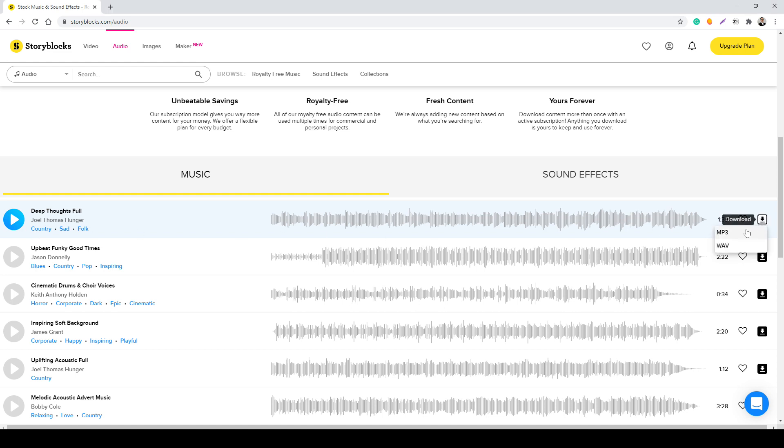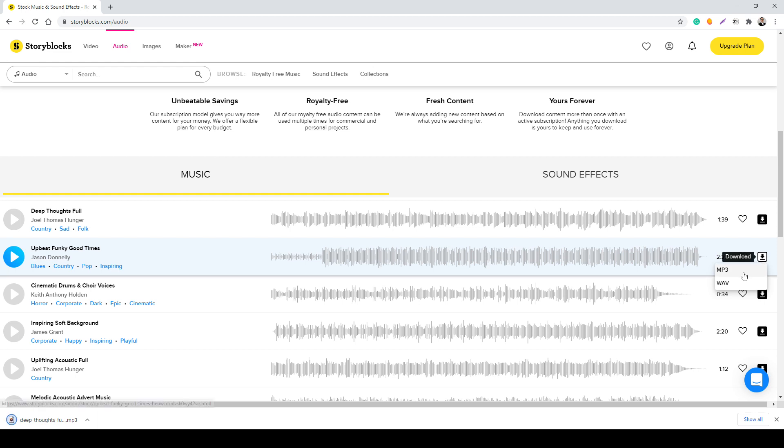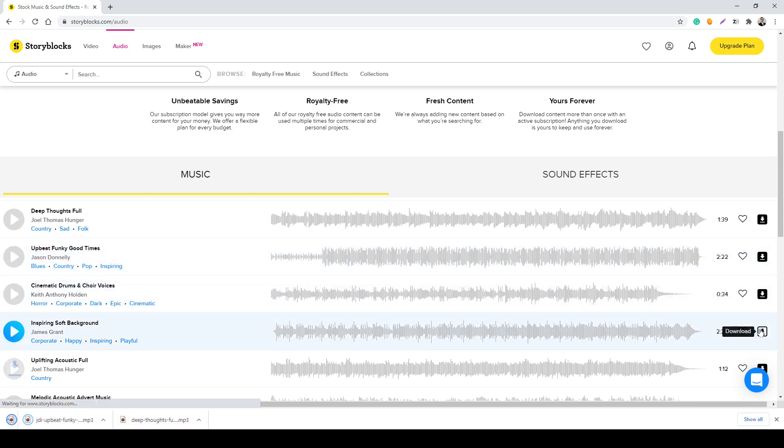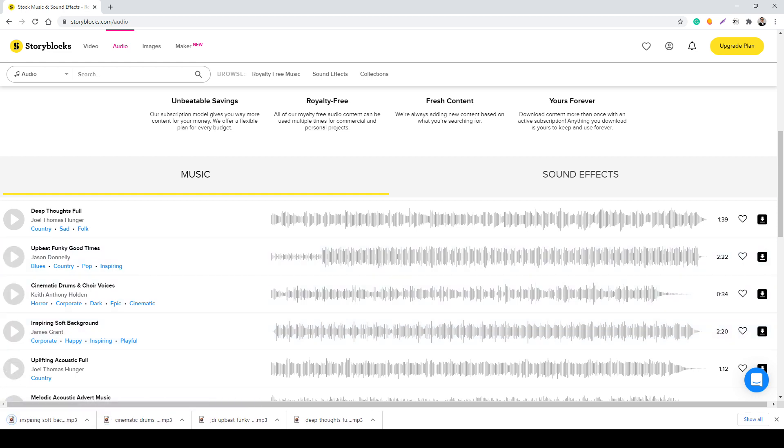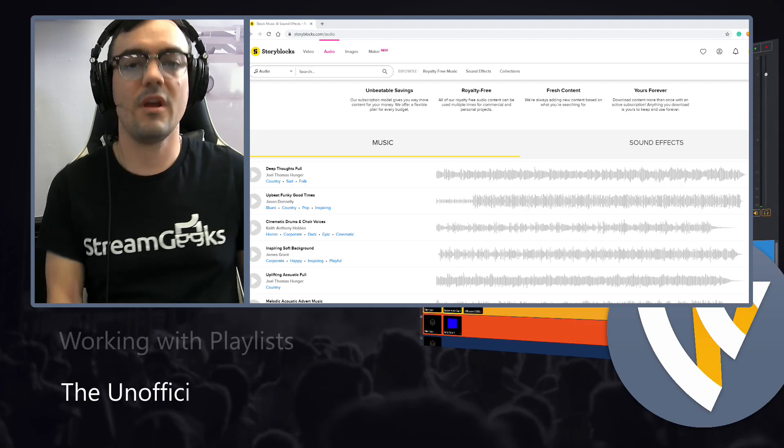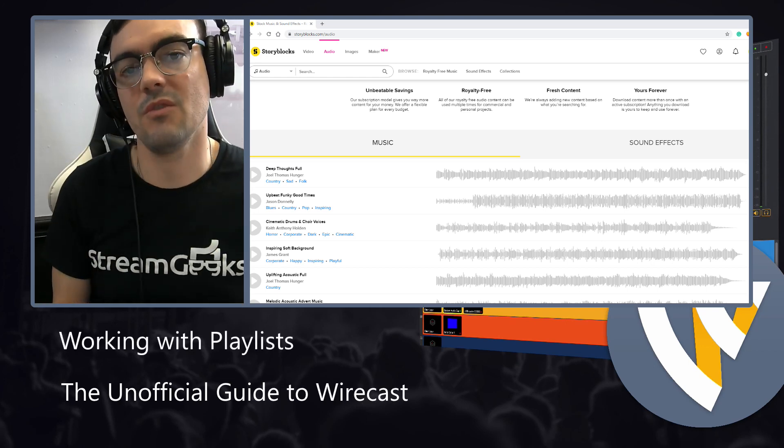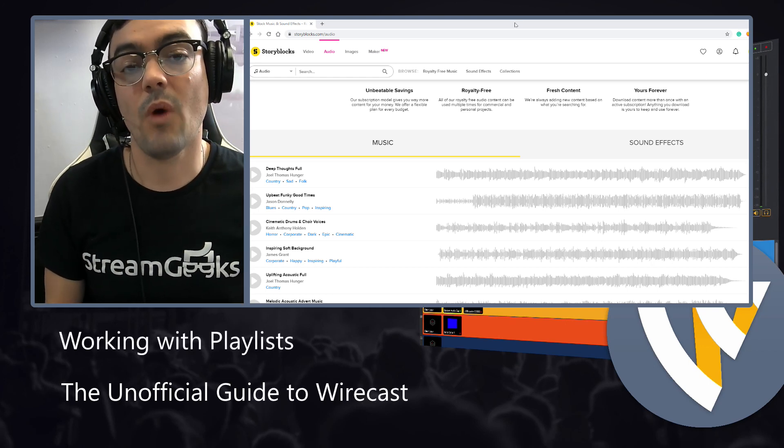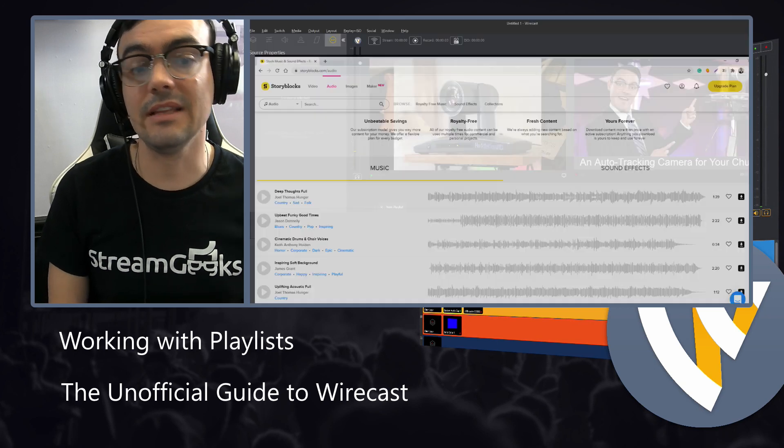So I'm just going to download like three different MP3s, four different MP3s. And these MP3s are going to be used for creating a playlist of MP3s that we can manage inside of Wirecast in a playlist.